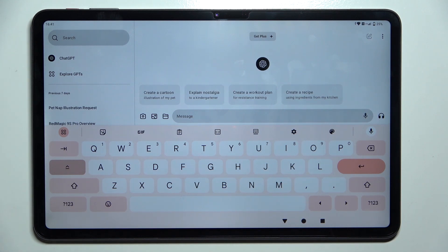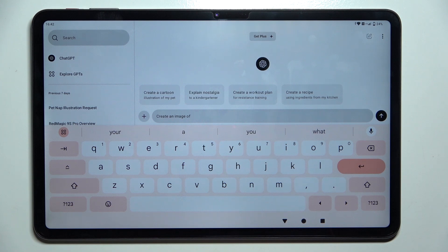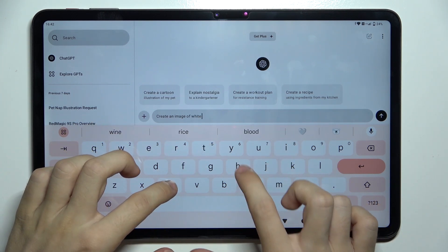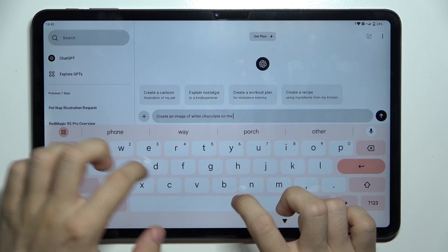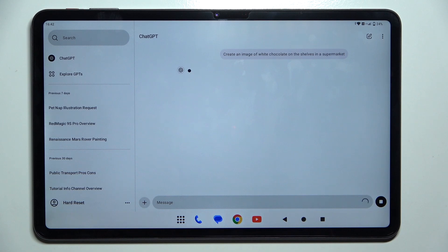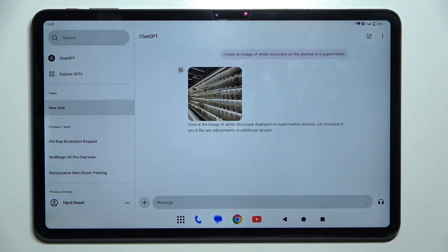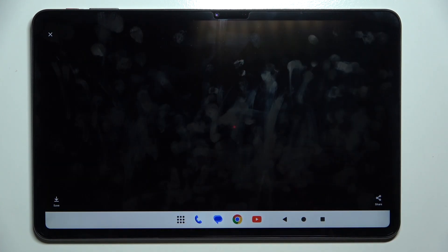Now you can ask it different questions. For example, you can ask it to create an image. I'm gonna ask it to create an image of white chocolate on the shelf in a supermarket. Now it is creating an image, and after a short while it has generated an image using AI.